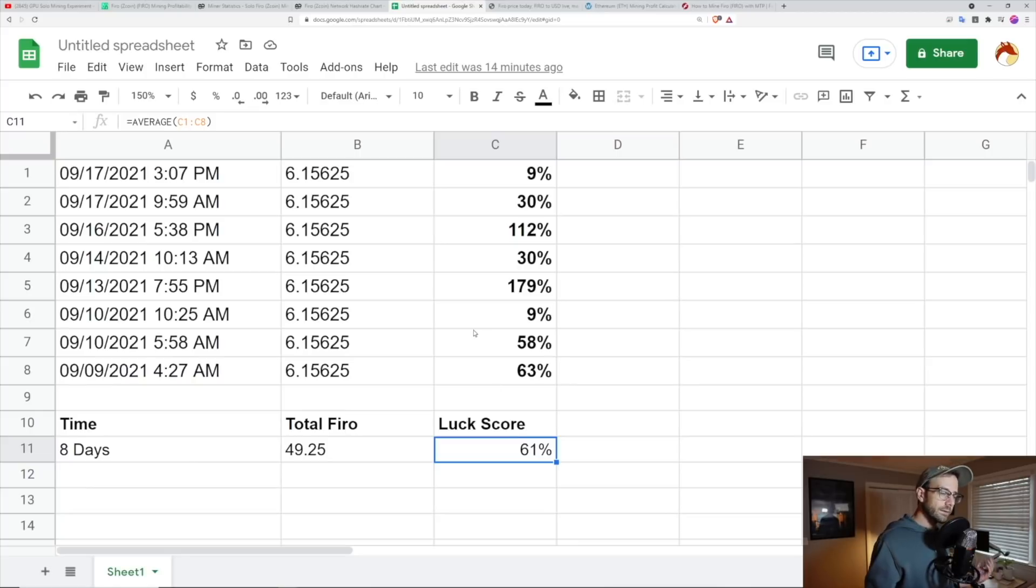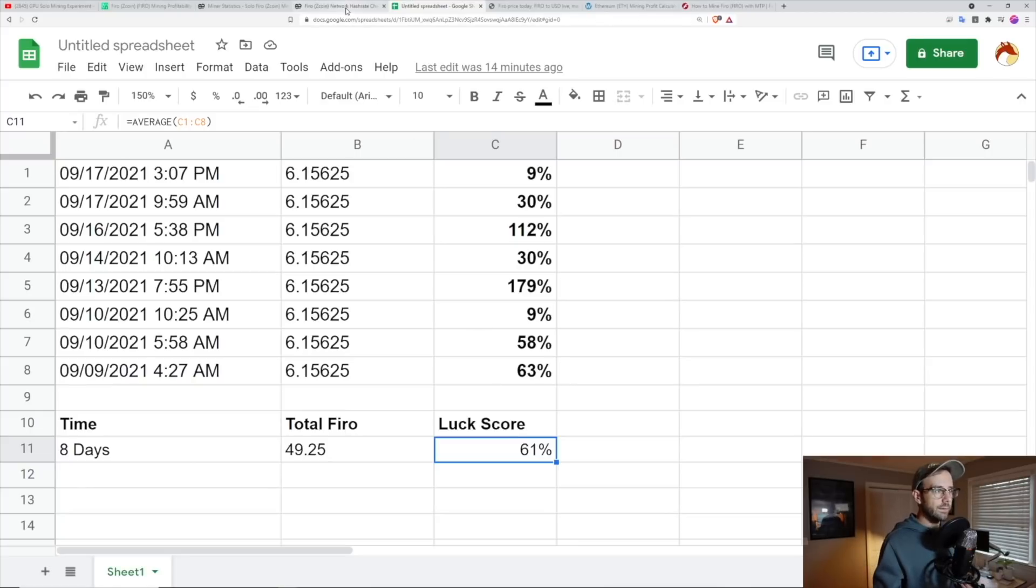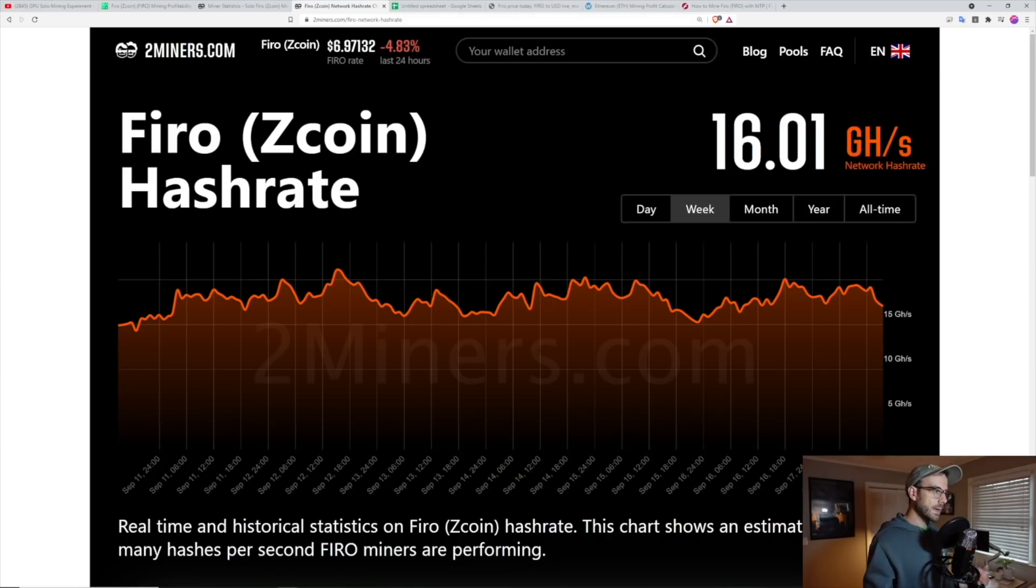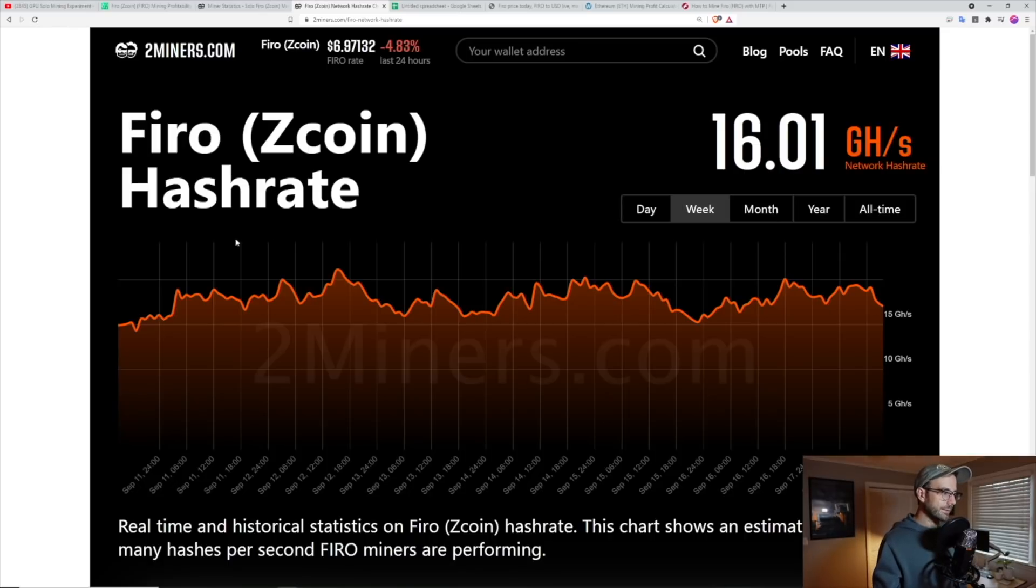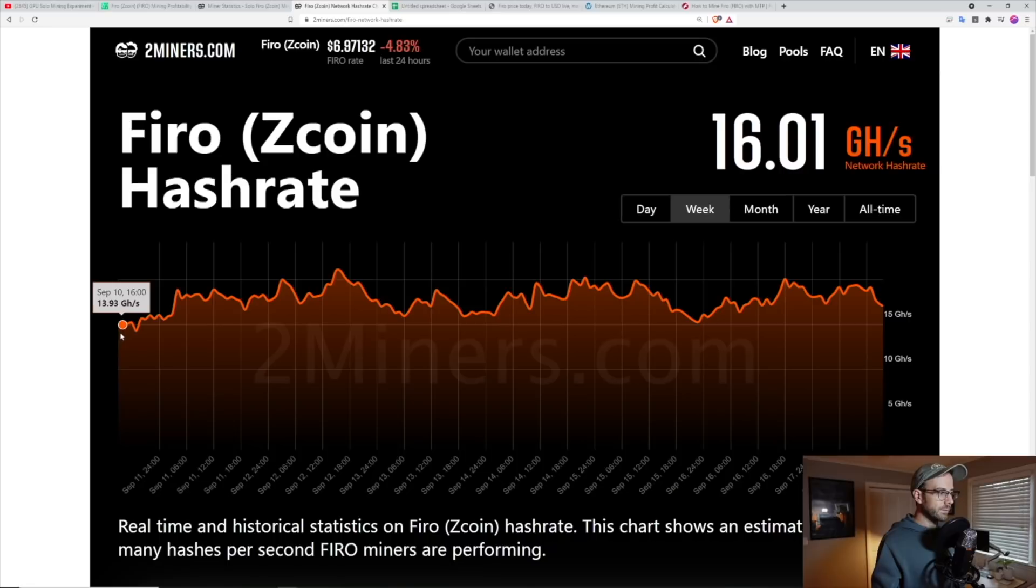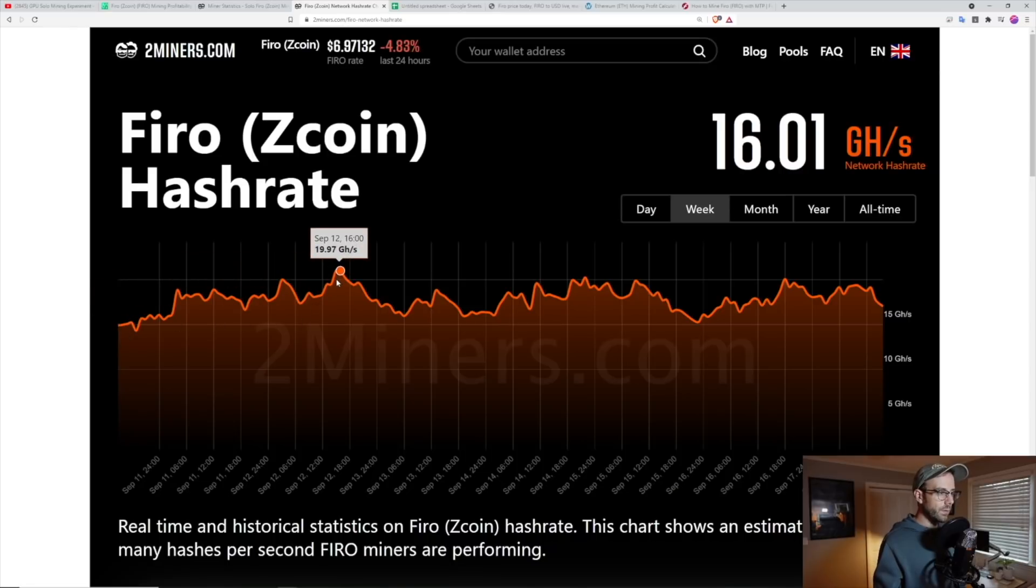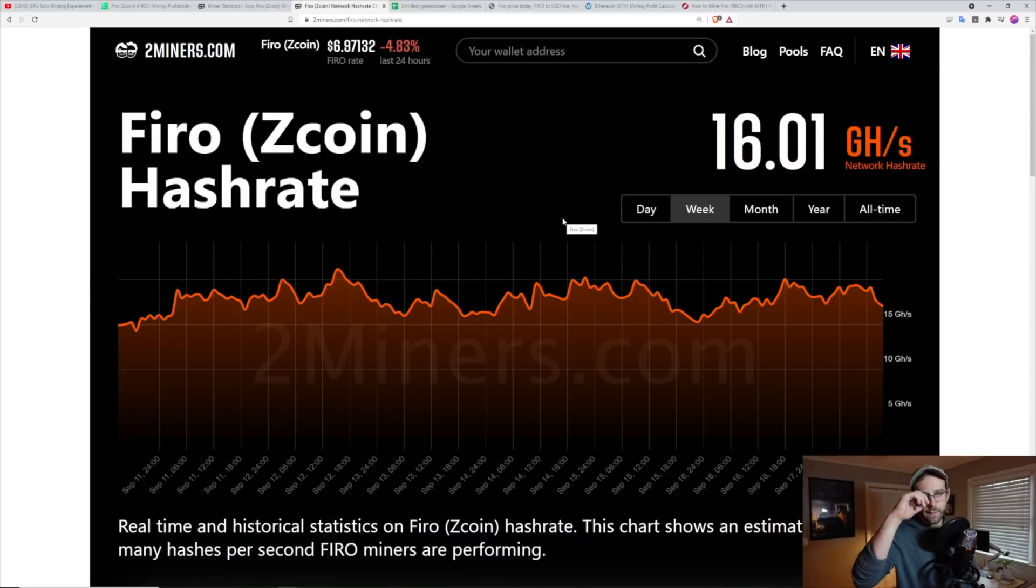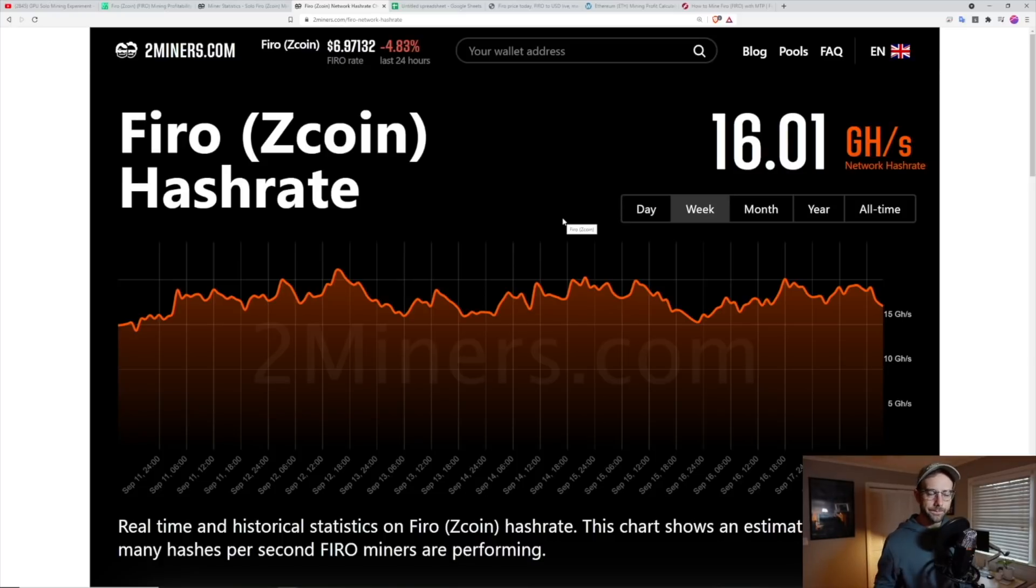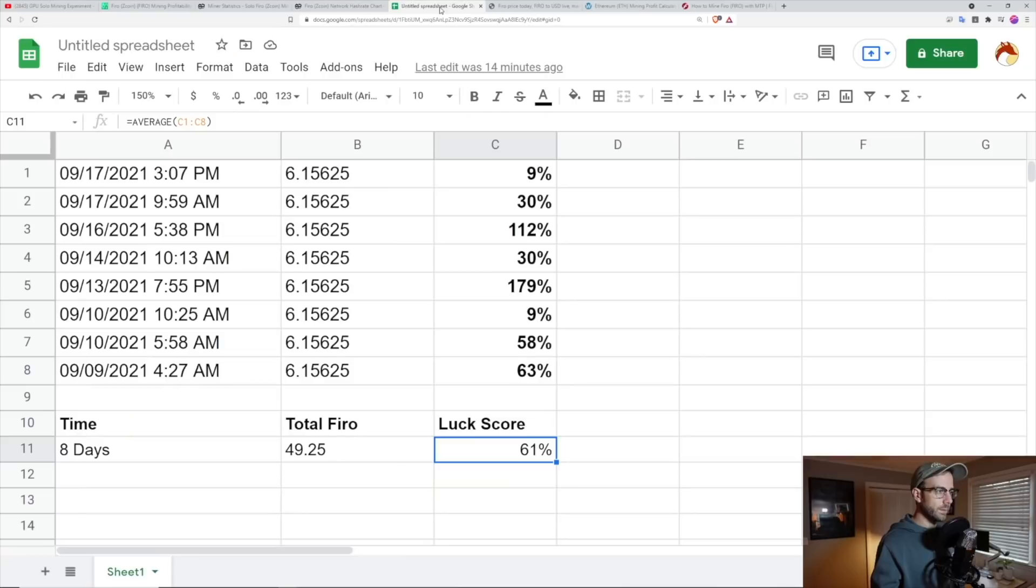One of the things I was thinking about is how much does network hash rate come into play here? And if you go and look at Firo's net hash over that time, you can see it bounced up a lot. So it was 13, 14, going up to almost 20 giga hash. There's a lot of back and forth. And I'm sure that that absolutely played into my ability to win a block doing solo mining.